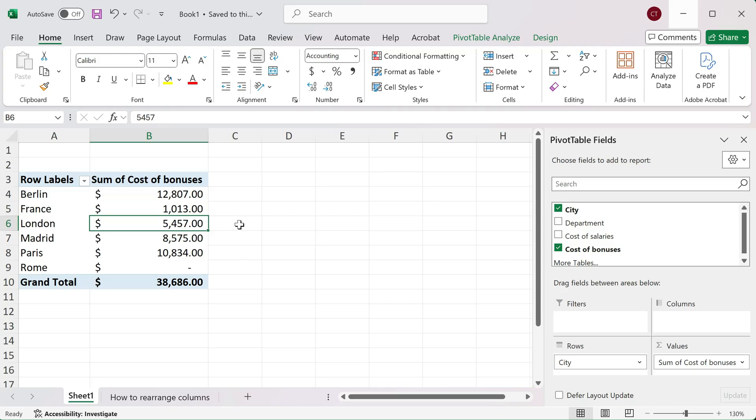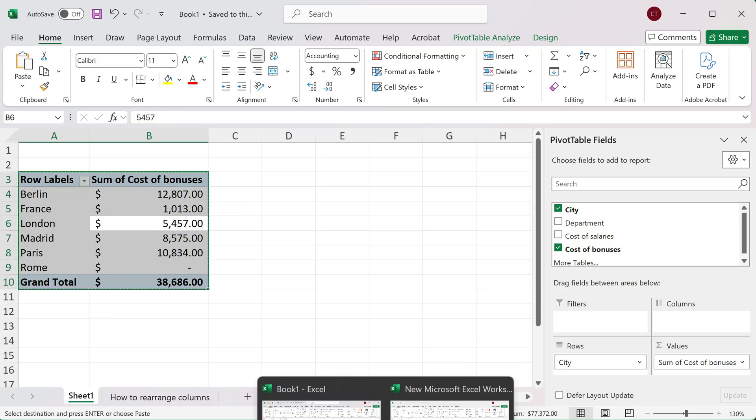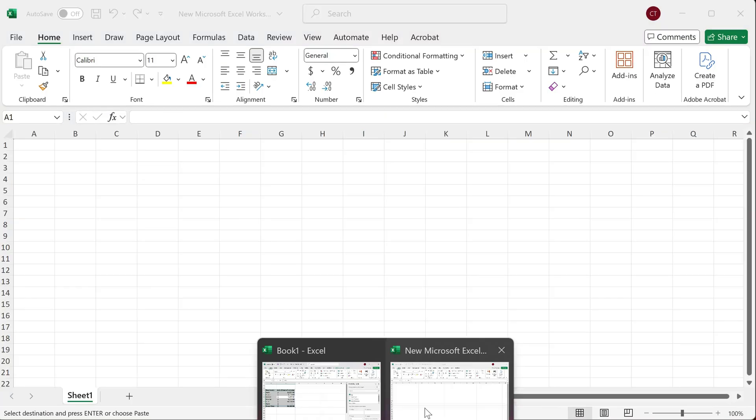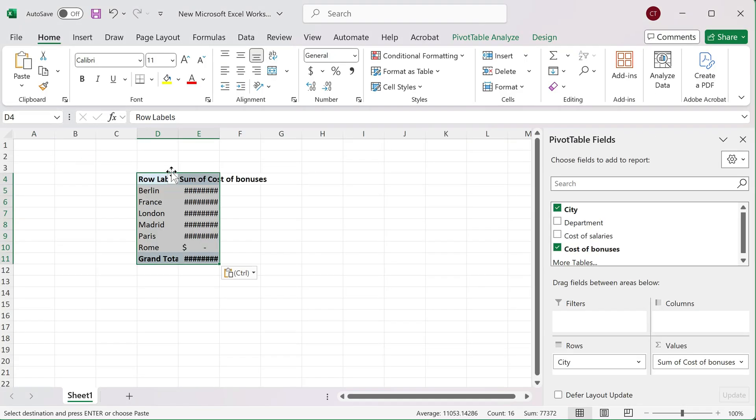simply going to click on it, press Ctrl+A to select it all, then Ctrl+C to copy it. Now I'm simply opening up the second workbook over here, selecting the location where I want to put it, and